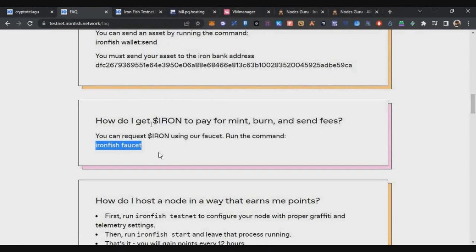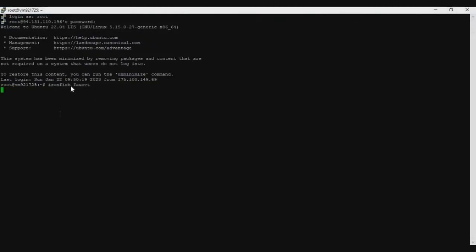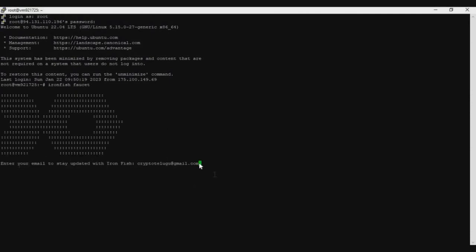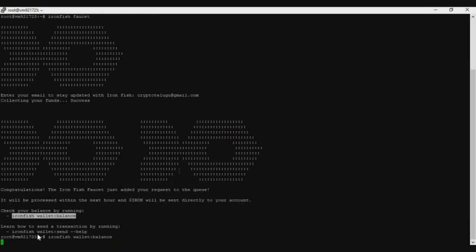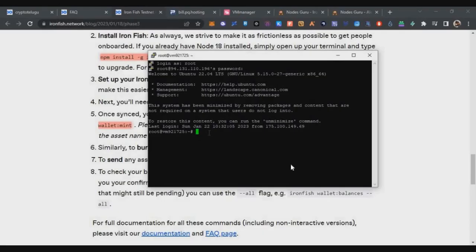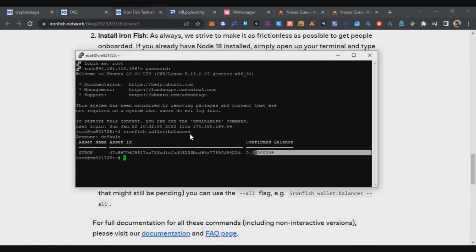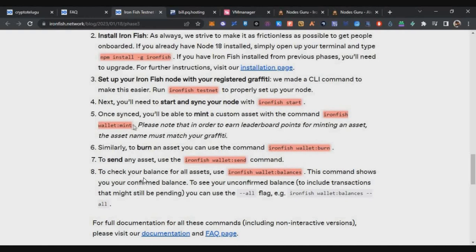Before doing the activities, you need some faucet tokens. Copy the Iron Fish faucet command from the description, paste it in the terminal, right-click, and press Enter. It will ask for the email ID you used for registration — type it and press Enter. Within 20 to 30 minutes you'll receive testnet tokens in your wallet. Use the 'ironfish wallet:balance' command to check your balance. After about 20 minutes you'll see tokens — for example, I got 0.00000005 iron tokens.